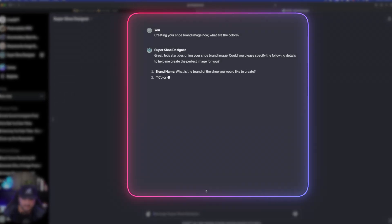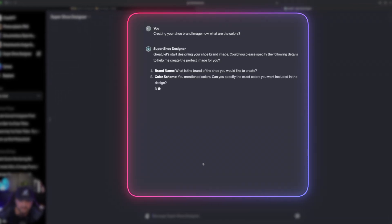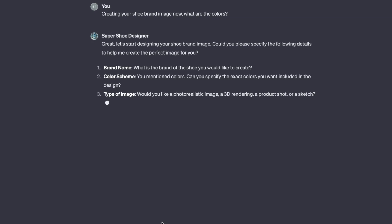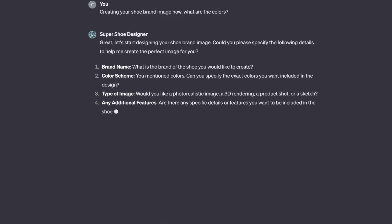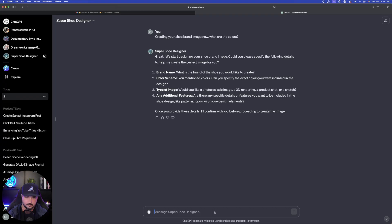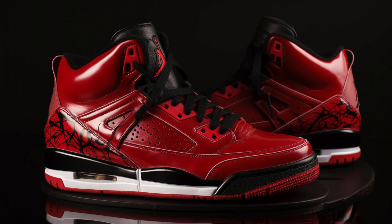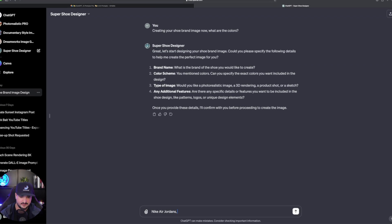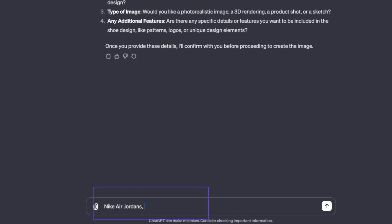You can just start off by clicking any one of these options right here. It really doesn't matter what you click because it's going to ask you a series of questions to make sure it gets the design right for you. So immediately it says, let's start getting your design going. Brand name, color scheme, type of image. So brand name, I'm going to just put Nike Air Jordans. And then as far as the color scheme is concerned, let's do black, red, and white.